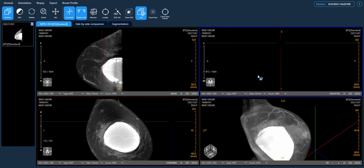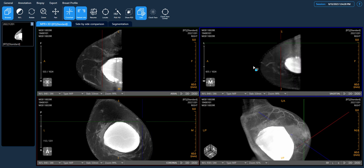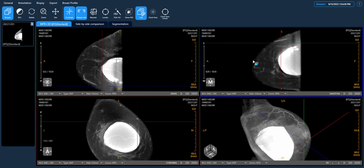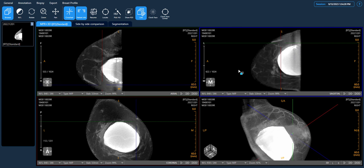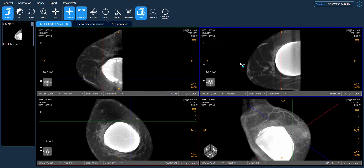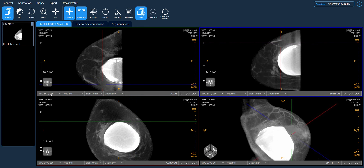The default window and level are set up for soft tissue review, so the implant usually appears very bright with such soft tissue settings. If we need to focus on the implant itself, we can choose other window and level settings to highlight implant details.